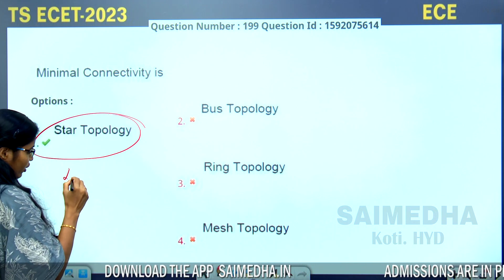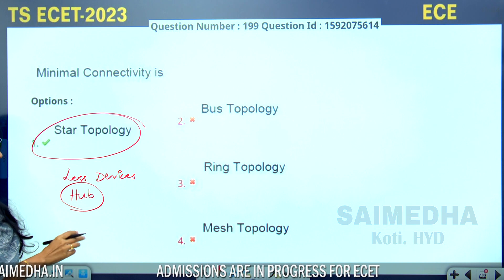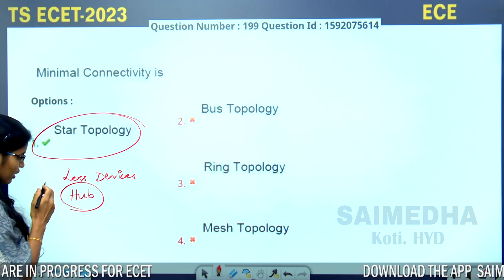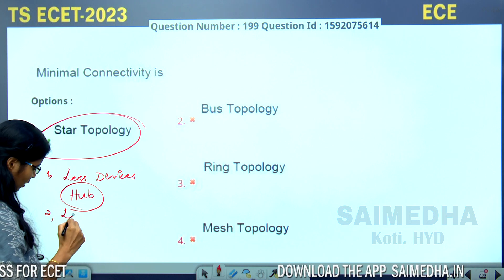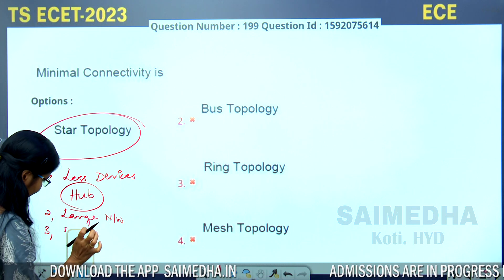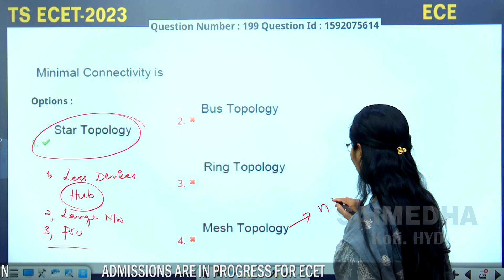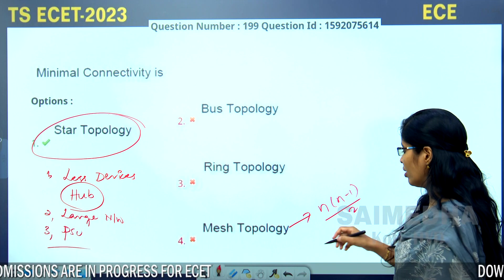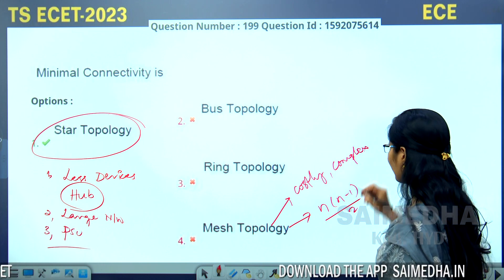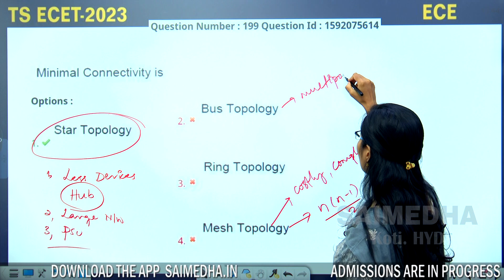In star topology, very few devices are used, like a hub, and it is used for large network purposes and all public sector undertakings. Mesh topology requires n×(n-1)/2 connections and is costly and complex. Bus topology is a multipoint connection. So star topology uses minimal connections.